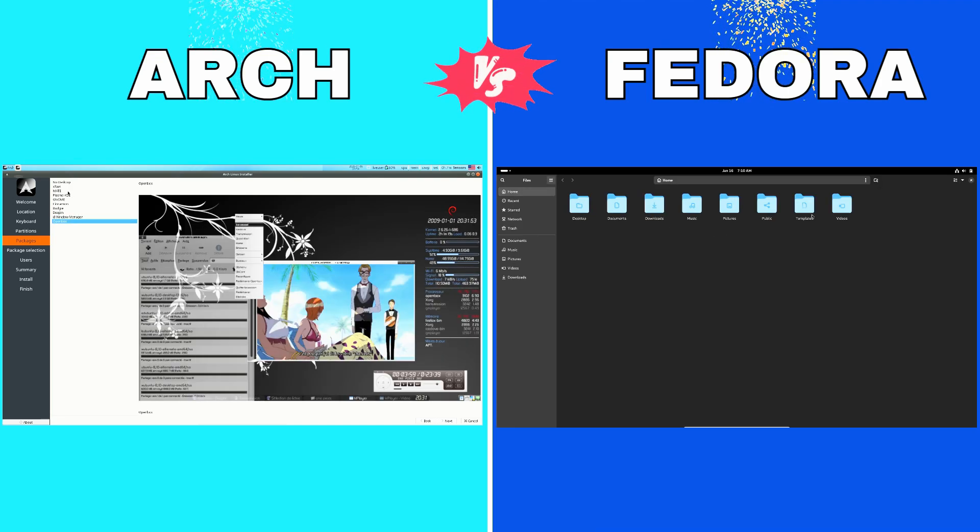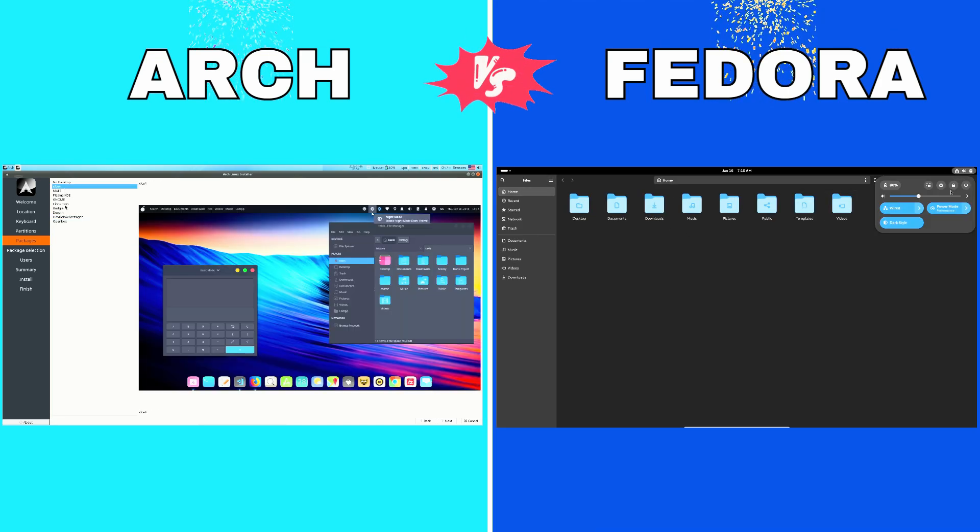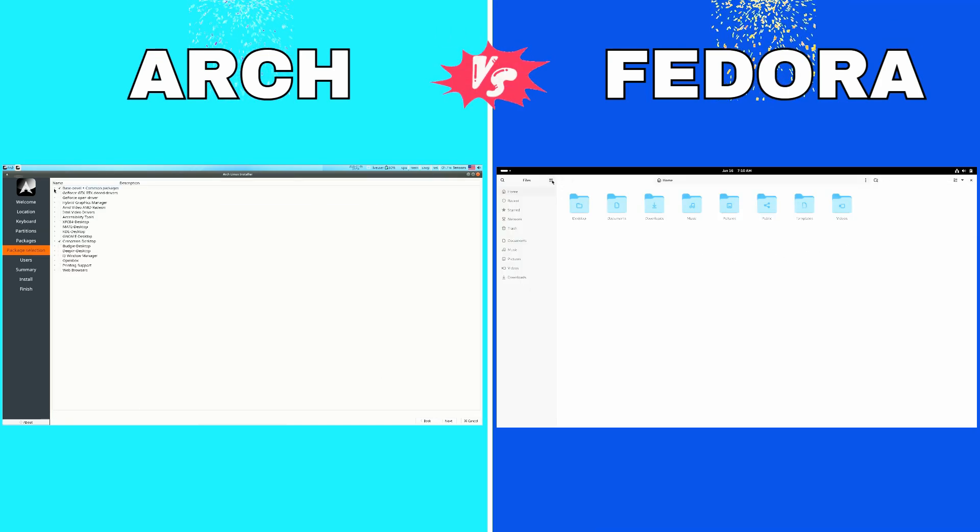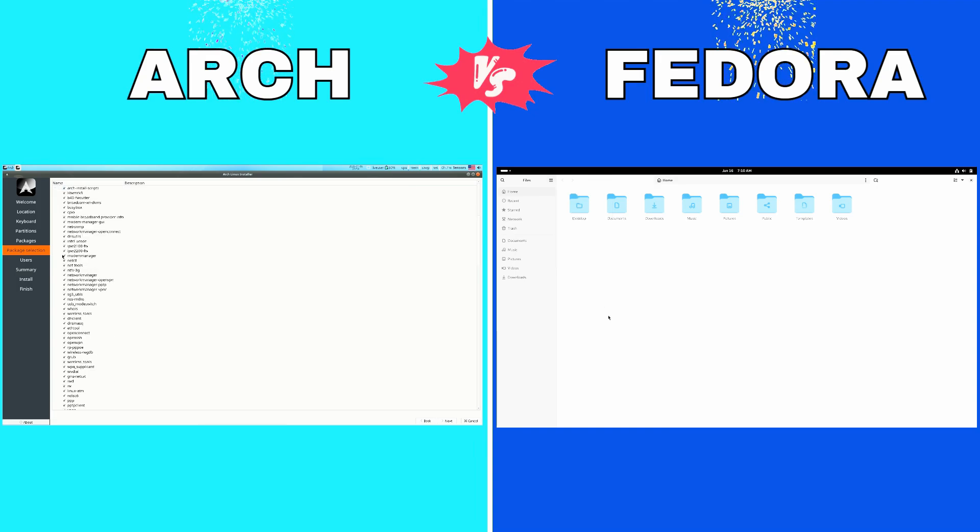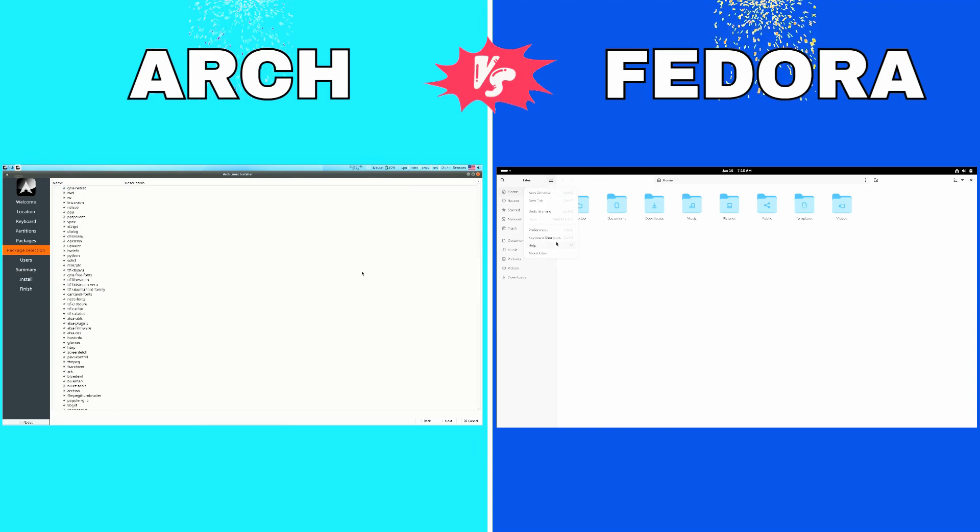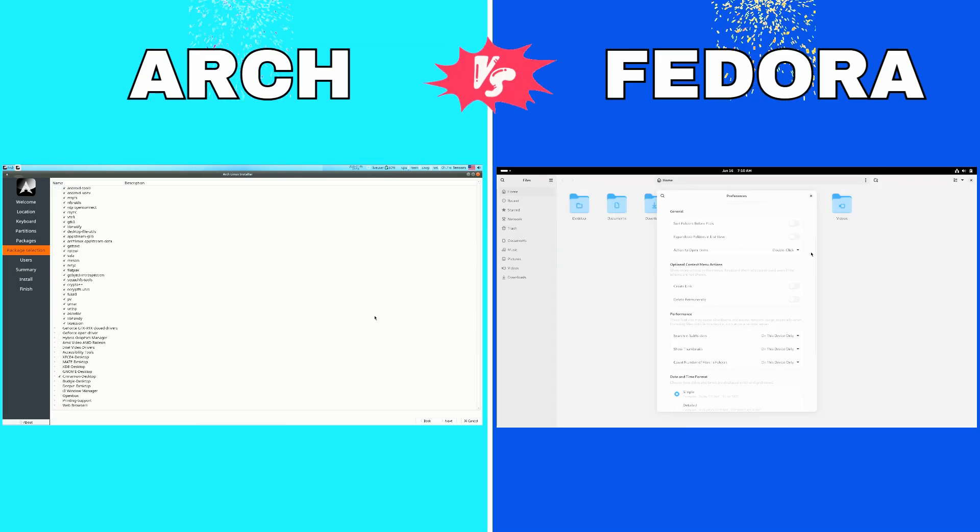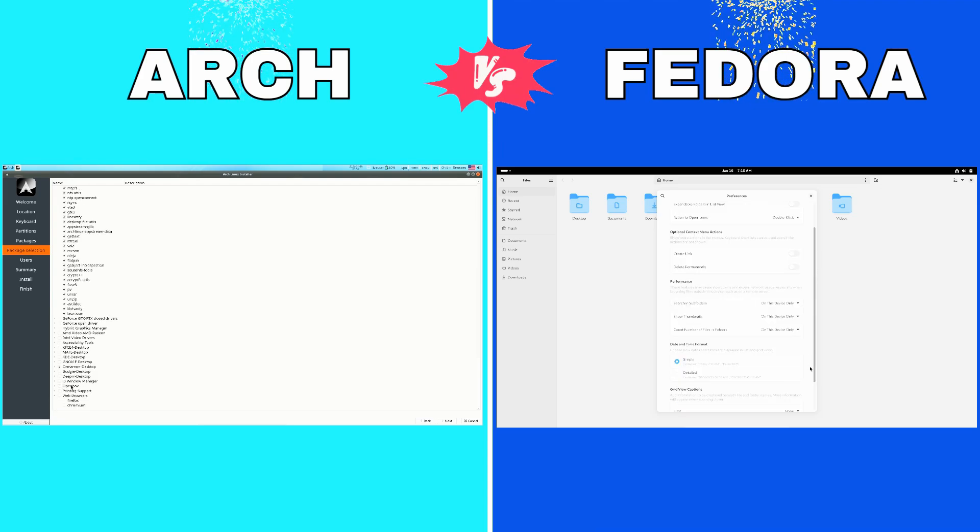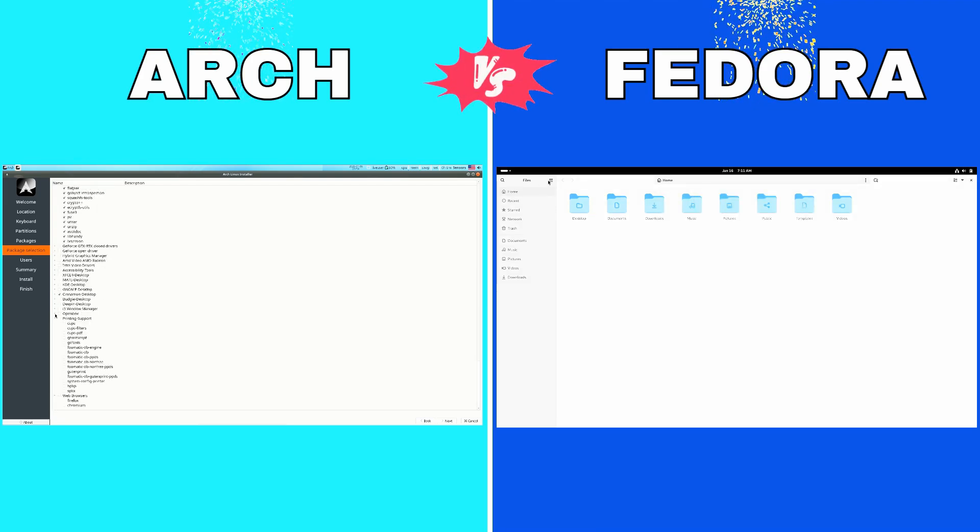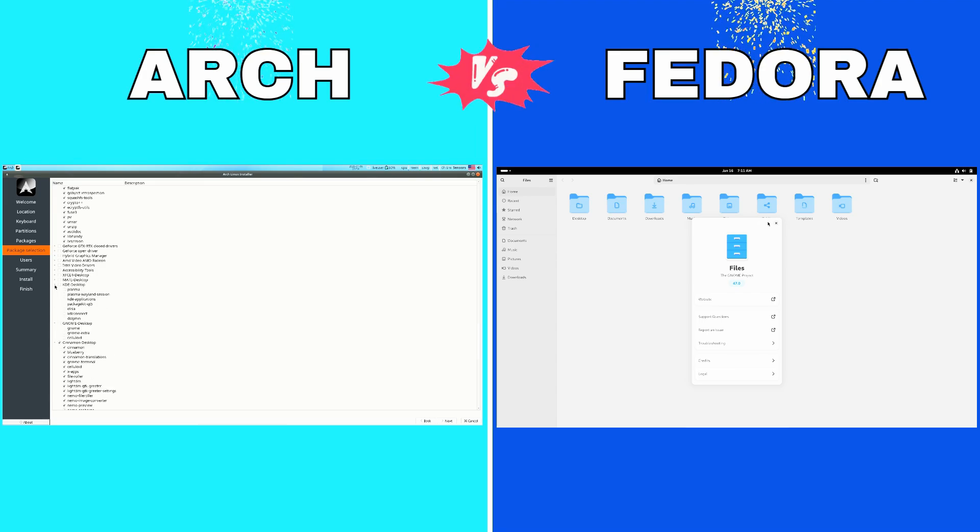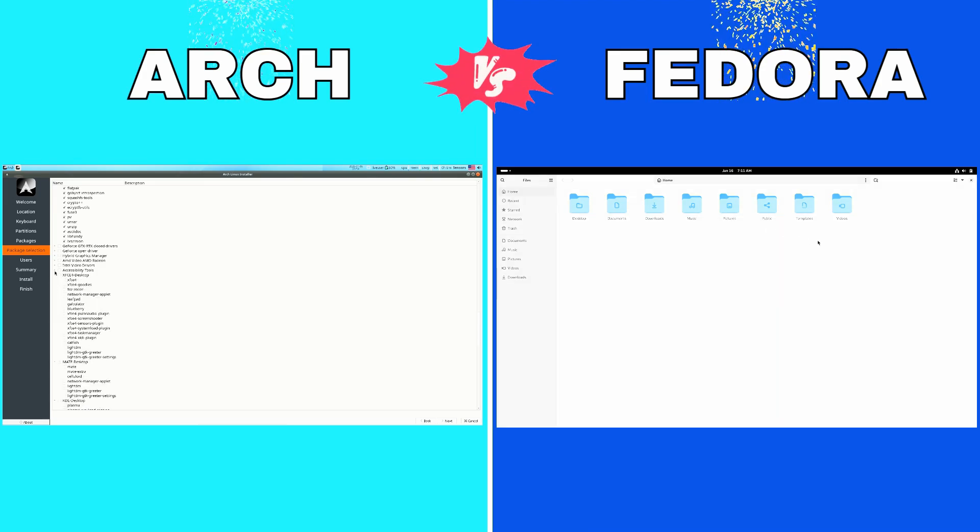Fedora, Innovation and Stability. Now let's talk about Fedora. Fedora is where innovation meets reliability. Known for being on the bleeding edge of technology, Fedora showcases the latest features and advancements in the Linux ecosystem.